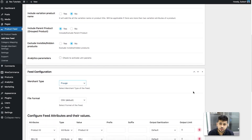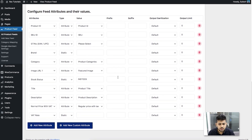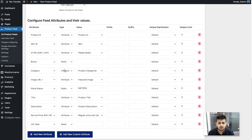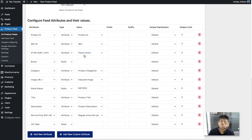Once you choose Frugo, you'll see all the required attributes you need to submit listed below — product ID, SKU, GTIN, brand, category, and more. The values are already configured in most cases. The product ID and SKU are straightforward. For GTIN, there is no default field in WooCommerce for saving GTINs such as UPC, EAN, or JAN.